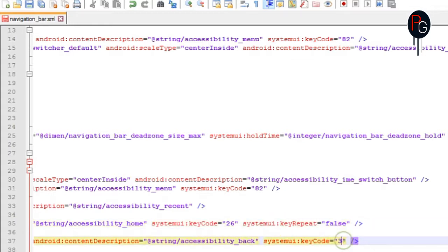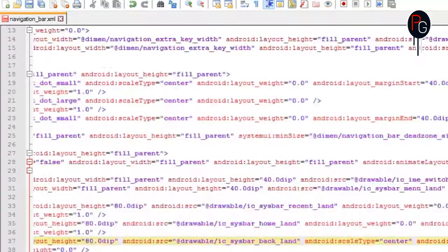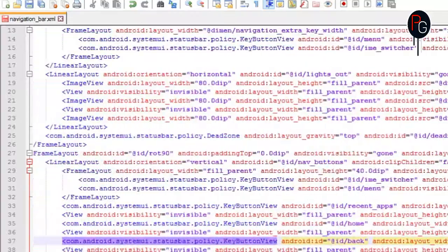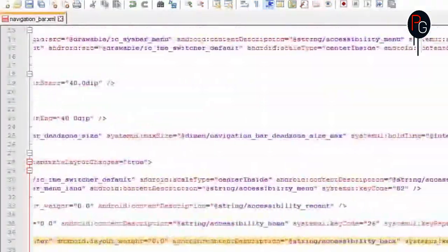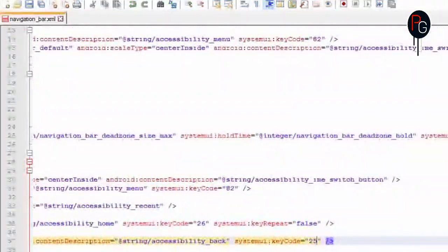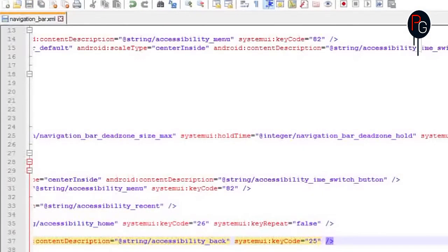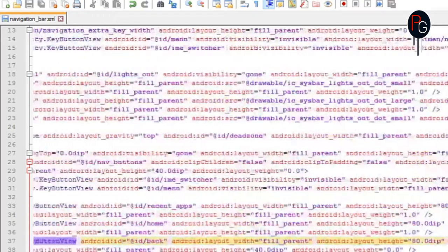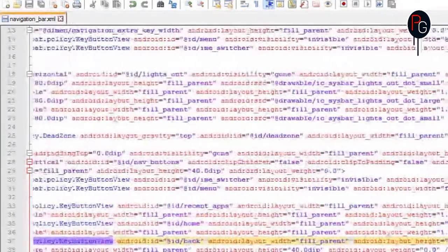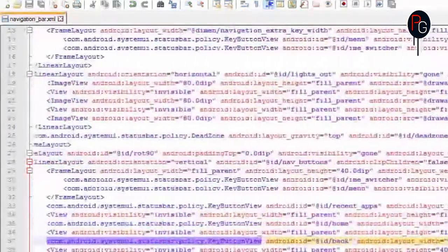So the working is the same. Instead of pressing volume down plus power, we are going to use back plus home key here. But if you have both navigationbar and soft keys then you can just do this simple modification. But if you have only navigationbar but you don't have soft keys, then you have to create extra buttons here.